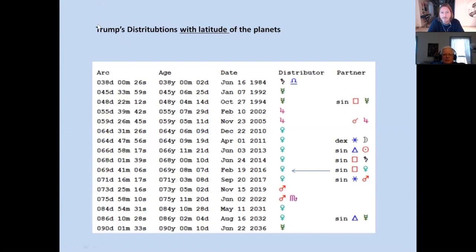This table shows the same thing — the distance with latitude, including the latitude of the planet. November of 2016 falls in this period: he's in the Venus bound and had just received the square from Venus. He went to his Mars bound in 2019, and I think that has characterized his presidency a lot — he's fighting with a lot of people. It's a very Martian period he's going through.